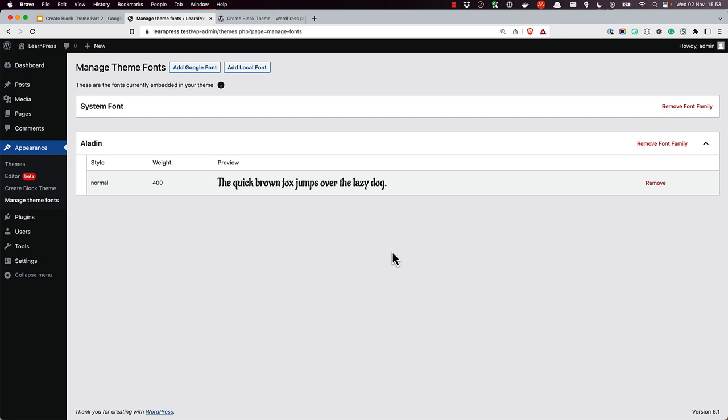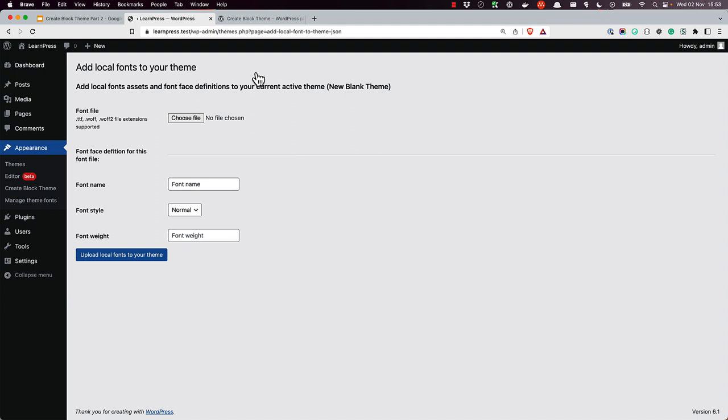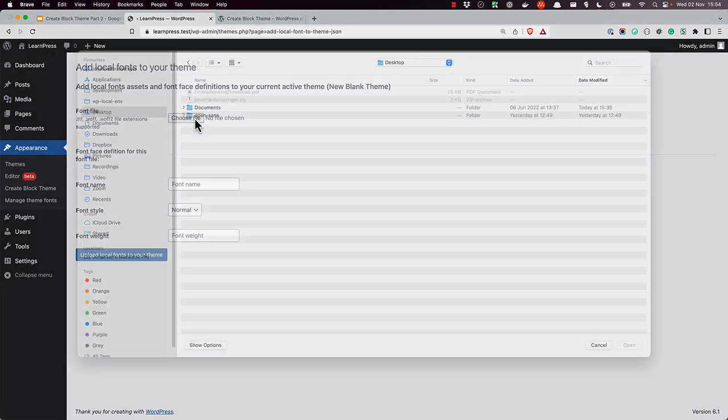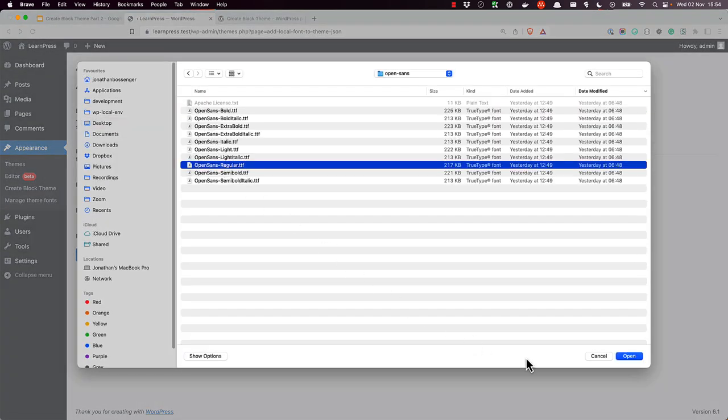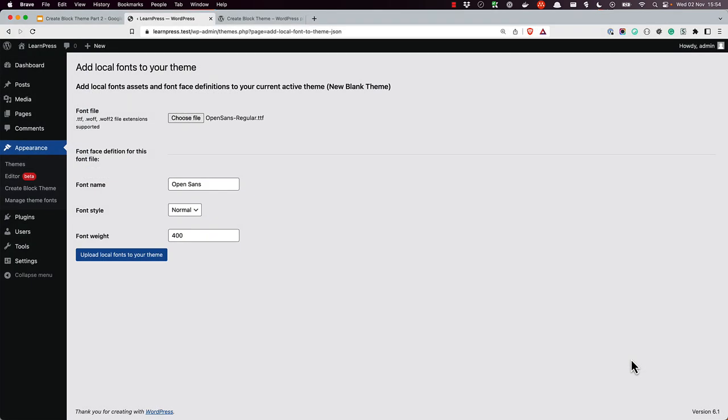To add a local font file from your computer, click on the Add Local Font option. Click on the Choose File button and browse to the font file located on your computer. You can upload font files with the TTF, WOFF, or WOFF2 extension. Check that the font face definition is correct, and then click Upload Local Fonts to your theme.